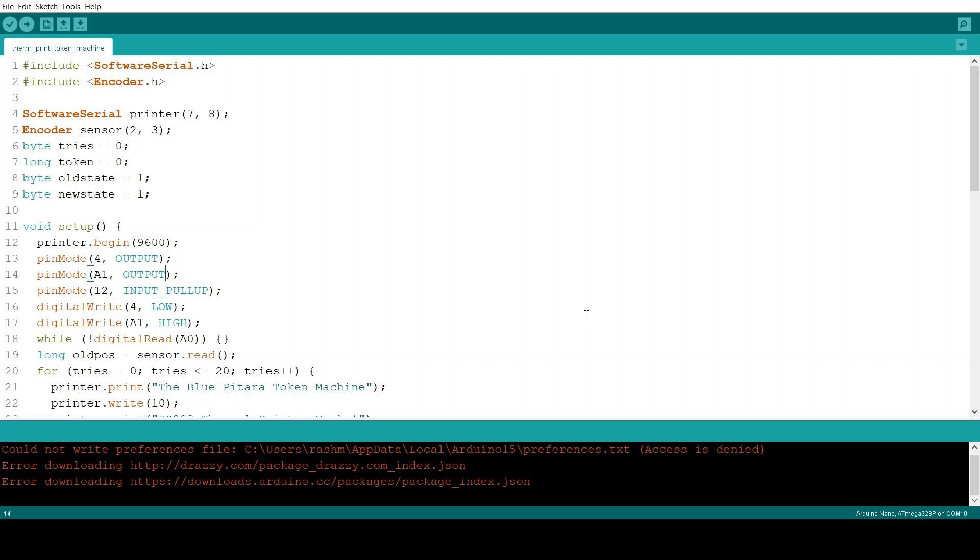Now we set pin 4 to output because that's the pin which is connected to the relay. And we set pin A1 to output because that's the pin which signals the printer that is ready to begin communication. And we set pin 12 to input pull up because there's no pull up resistor for the button.